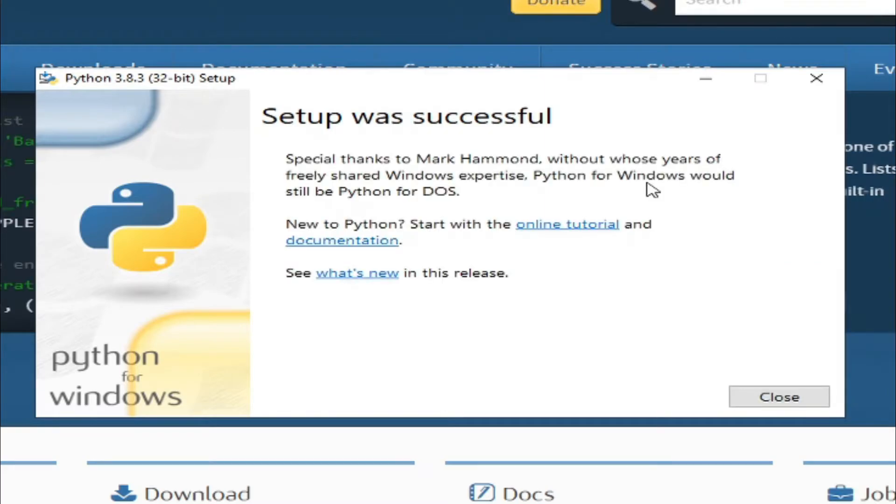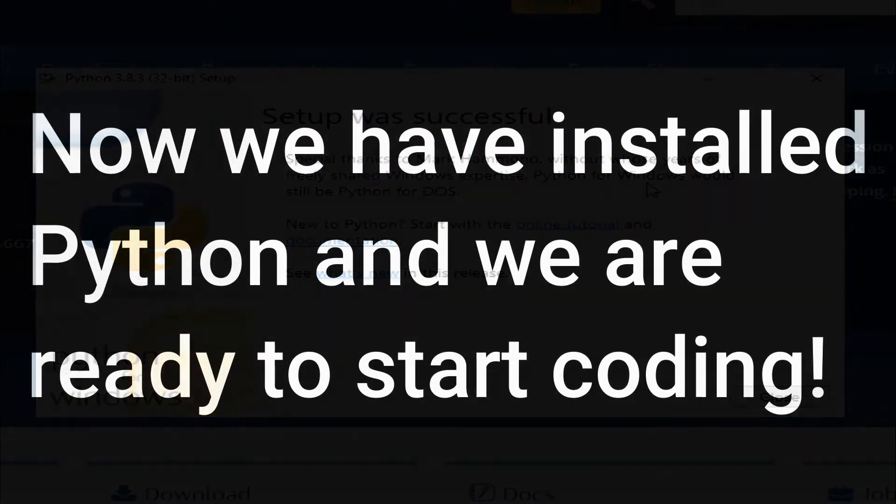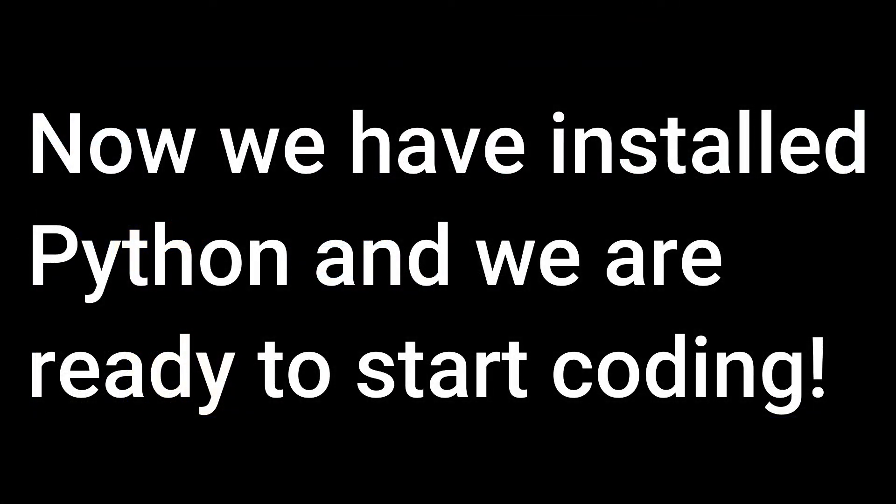As you can see, the installation is done. Now we have installed Python and we are ready to start coding.